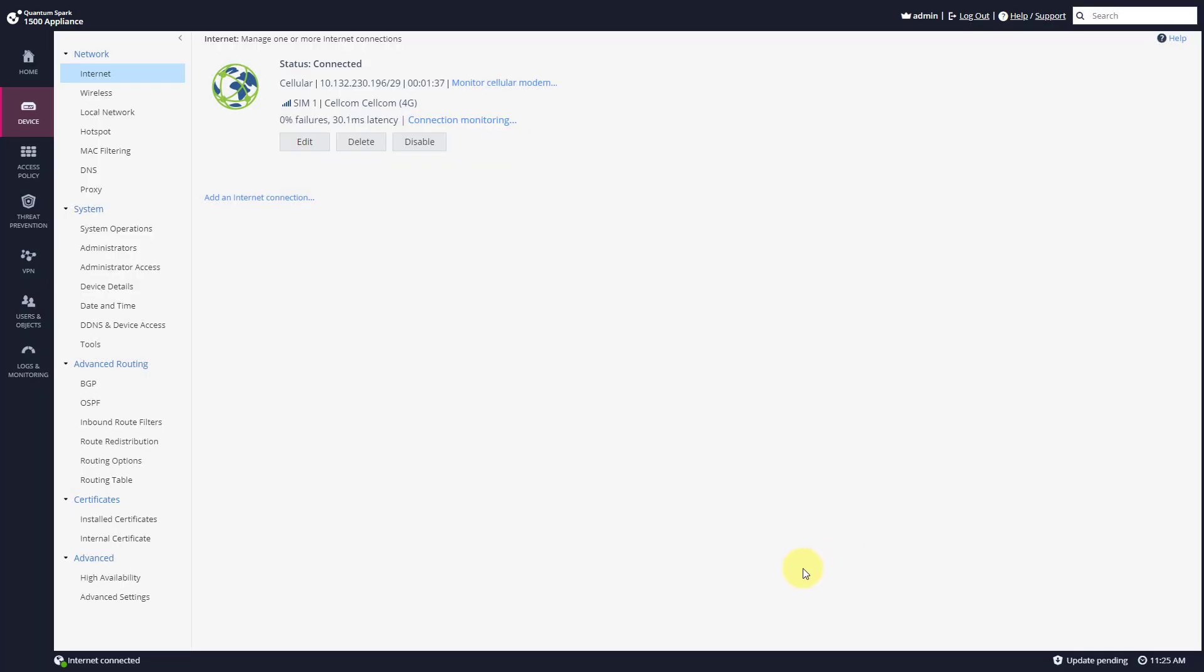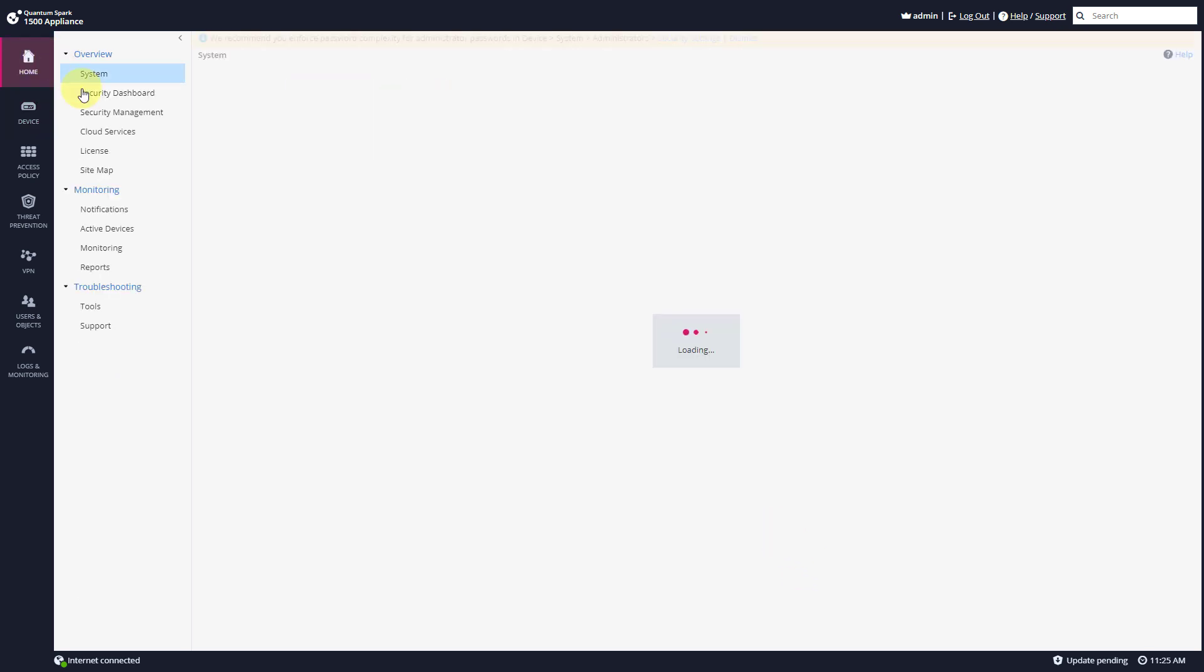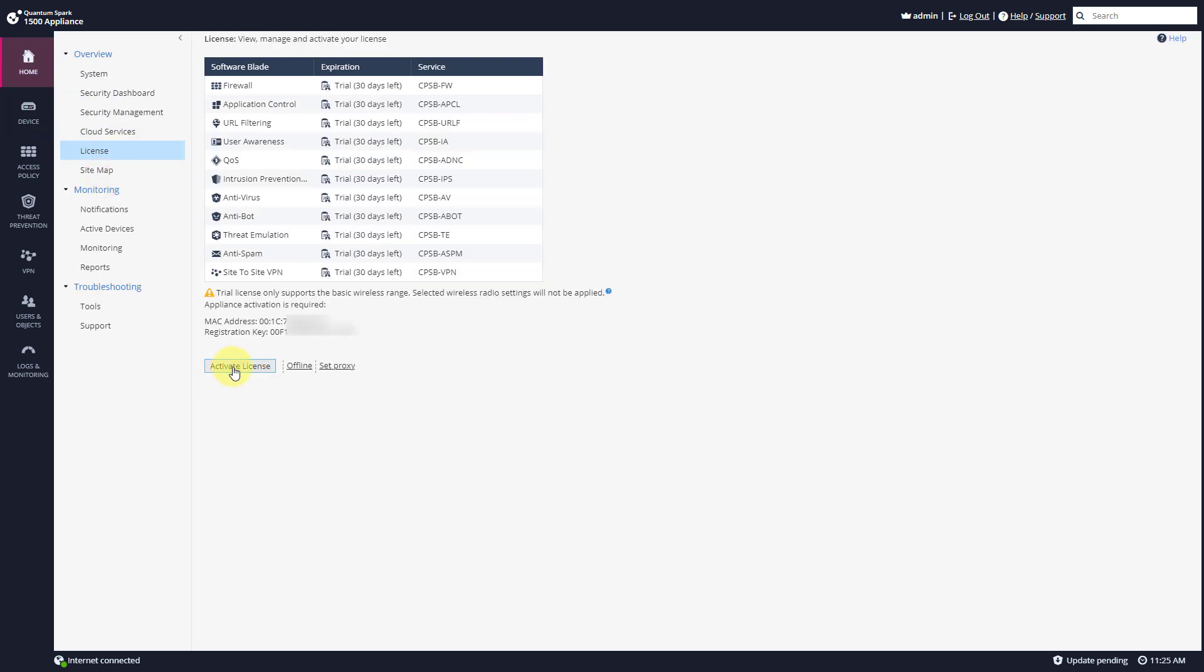And now that I have internet connection, I can show you another cool thing, which is to fetch the license. So I can do Activate License.